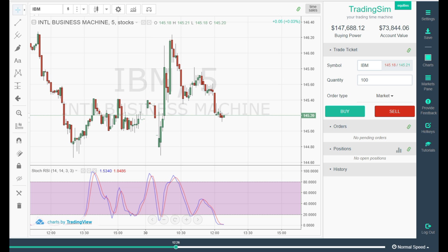We're looking at the Stochastic RSI. I just finished up a great article on the indicator, and now I want to show you a trading example. Just to tell you at the beginning of this video — we're looking at IBM, not a low-float fast mover.